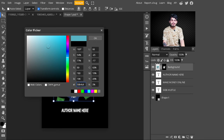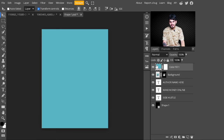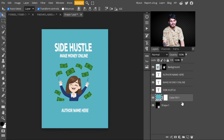You can select whatever color you like. I'm selecting this cyan color. The color code is 59B4C4. After selecting the color, I click OK and drag this layer to the bottom of all the adjustment layers. Then I press Ctrl+S to save this into our book image smart object.